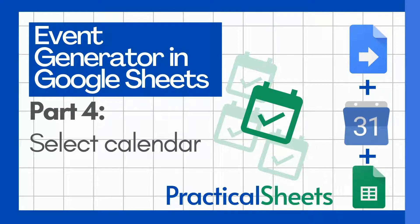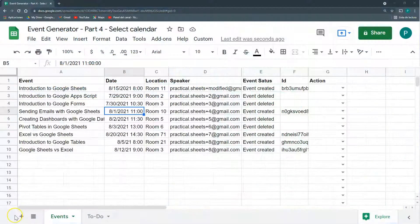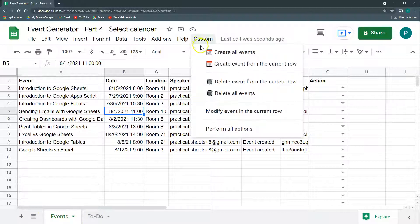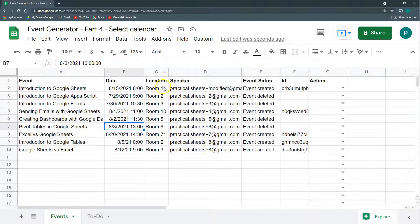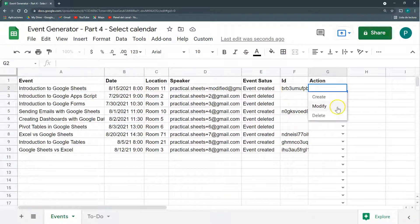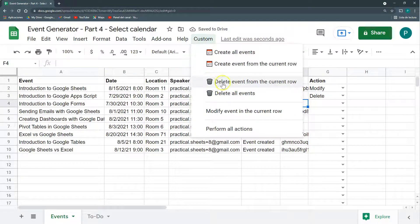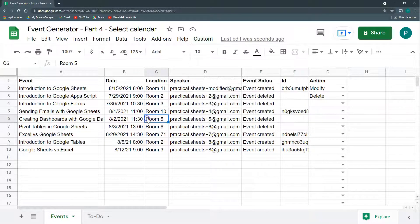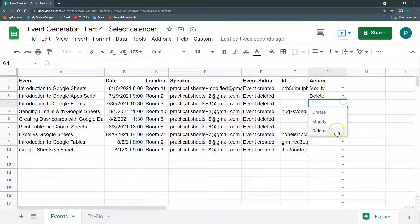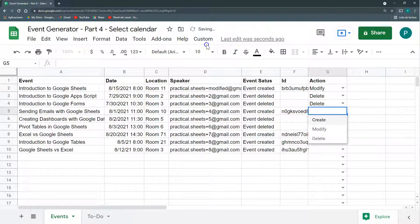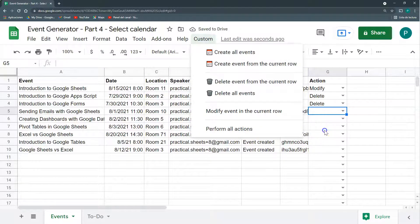Hello and welcome to Practical Sheets. We continue our project of event generation with Google Apps Script, Google Sheets, and Google Calendar. Today is the fourth part of this project. We have done a lot — we have custom functions to create all the events we want, and we can choose to modify or delete each one, delete all events, modify a specific event, create a specific event, delete a specific event, or perform one action for all events at once.